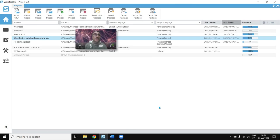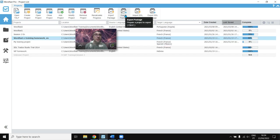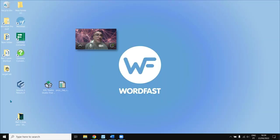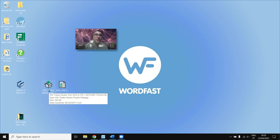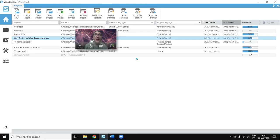Another interesting thing to look at with Wordfast Pro is the compatibility. If you want to collaborate with other people who are translating, whether they use Wordfast Pro or a different CAT tool, you can use the import and export package feature. This creates what are called GLP packages. If you want to collaborate with someone using SDL Trados, you can also import and export SDL Trados Studio packages, and there is a dedicated button for this.